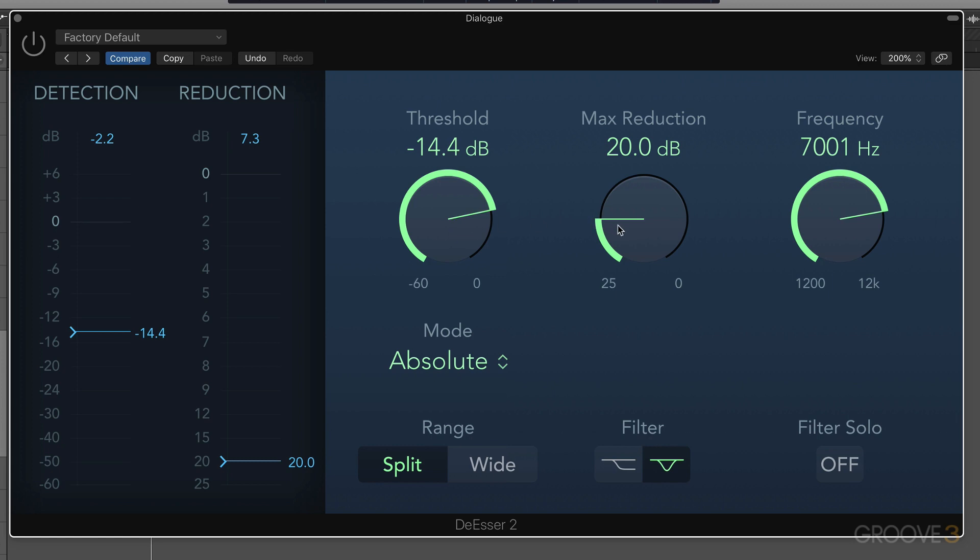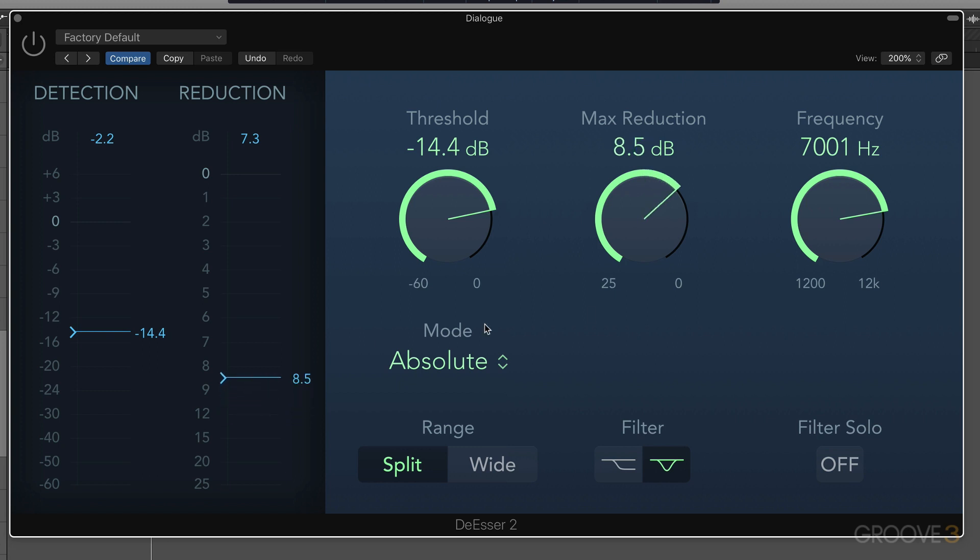And then we can set the reduction by this knob or by moving this blue line here. And we can center it around this frequency. We have different filters, and we can use split or wideband for the detection. And we can solo it here to see what we're zeroing in on.